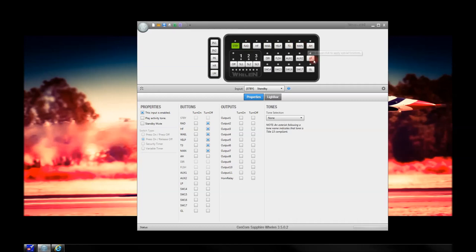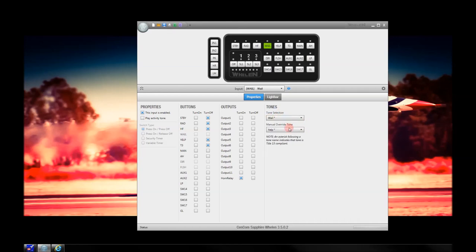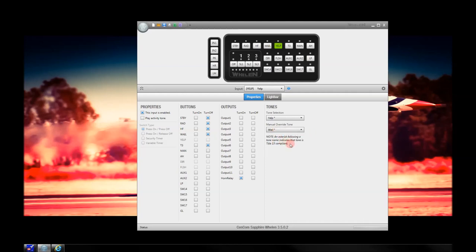We're going to go through and program a few things I've seen a lot of questions about. The radio button is perfectly fine by default. For hands-free, if you're in California, the Title 13 hands-free checkbox needs to be checked. As you move through to Whale, you have a couple options — Whale, alternate Whale, Yelp, alternate Yelp. Normally these just stay on Whale and Yelp. From Yelp, you have the opportunity for override tones and standard tones. We're going to change this to Whale because in California we're not allowed to use the other tones. Anything with an asterisk following the name makes it a California or Title 13 compliant tone.